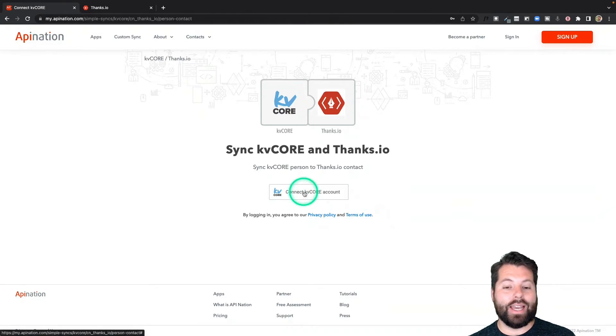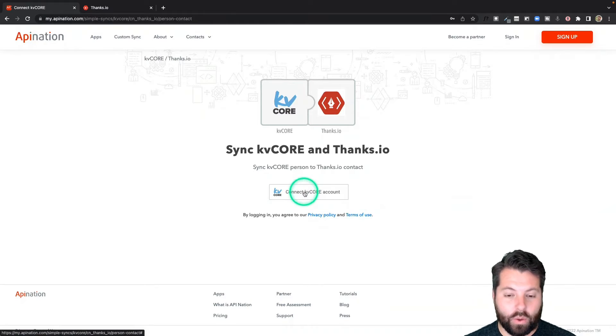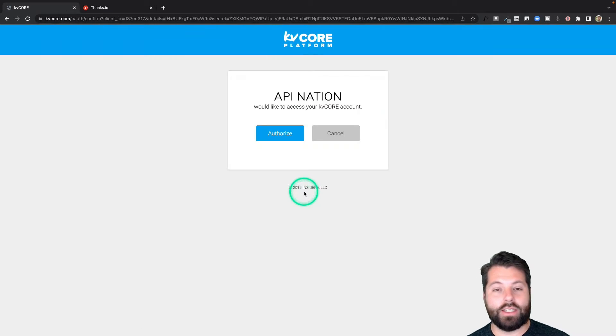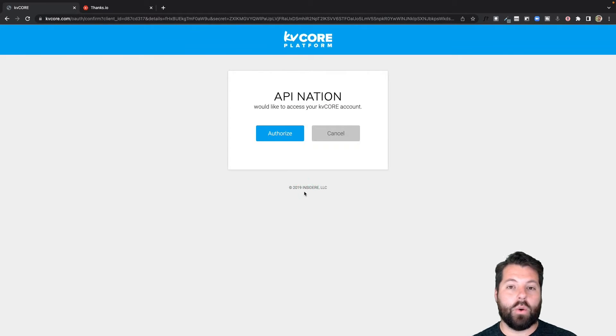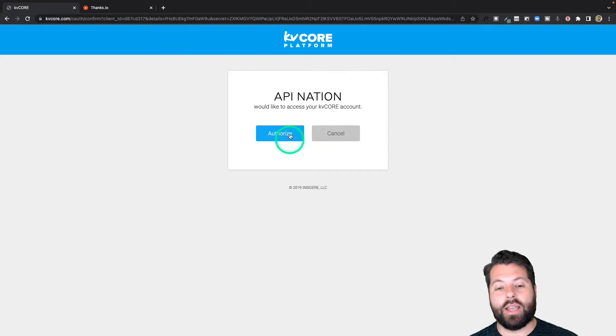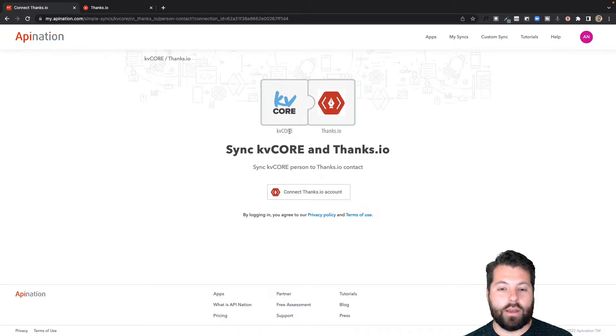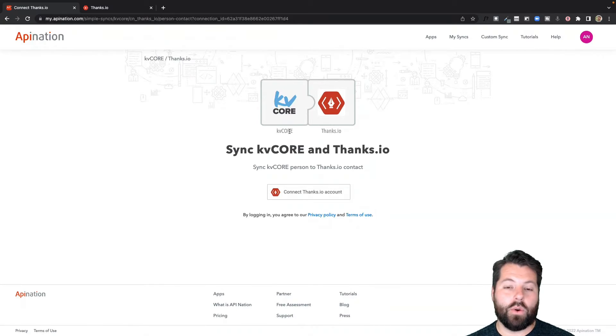Step one is to connect KVCore. So I'm going to click that. It's going to take me out to KVCore. I'm going to sign in and authorize it. And that's it. KVCore is now connected.